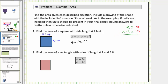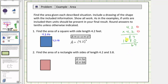First we multiply like we normally do. Two times two is four. Two times four is eight. Add a zero and multiply by four. Four times two is eight, and four times four is sixteen. Adding: four plus zero is four, eight plus eight is sixteen — perform an exchange — one plus six is seven, and then we have a one.